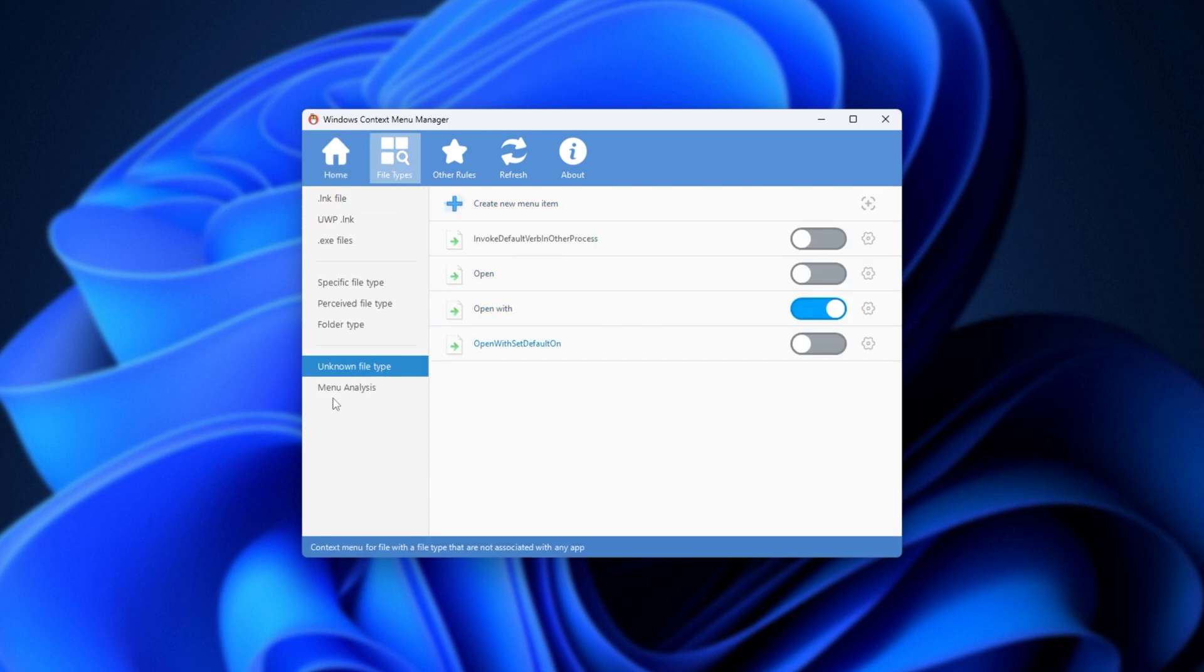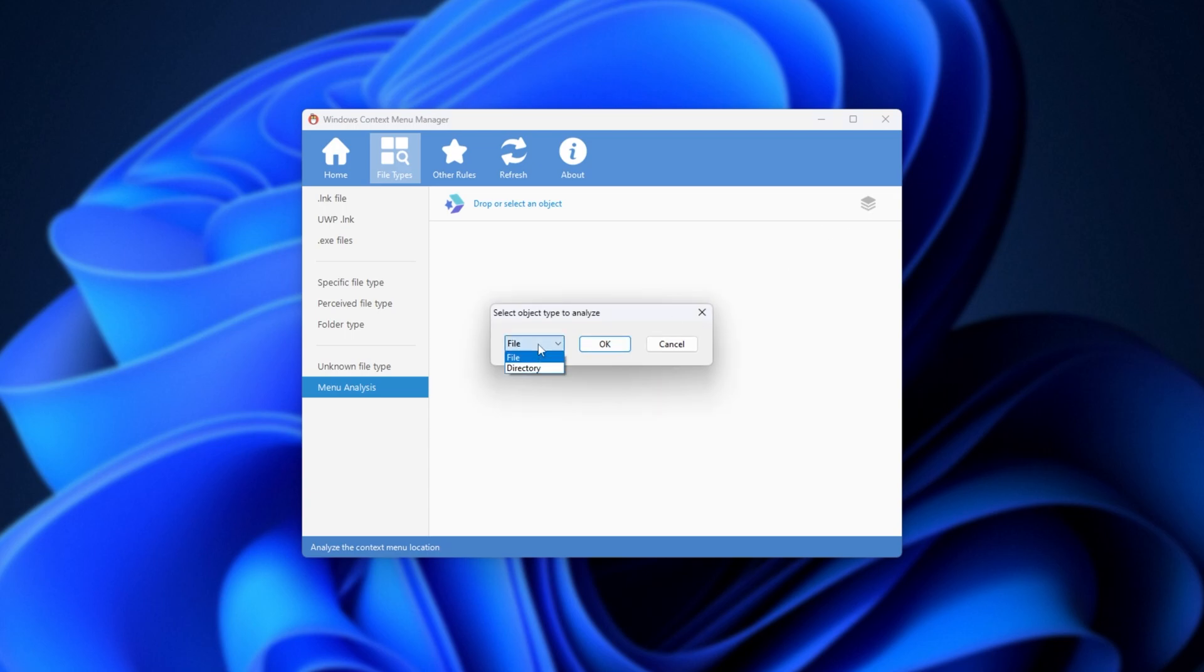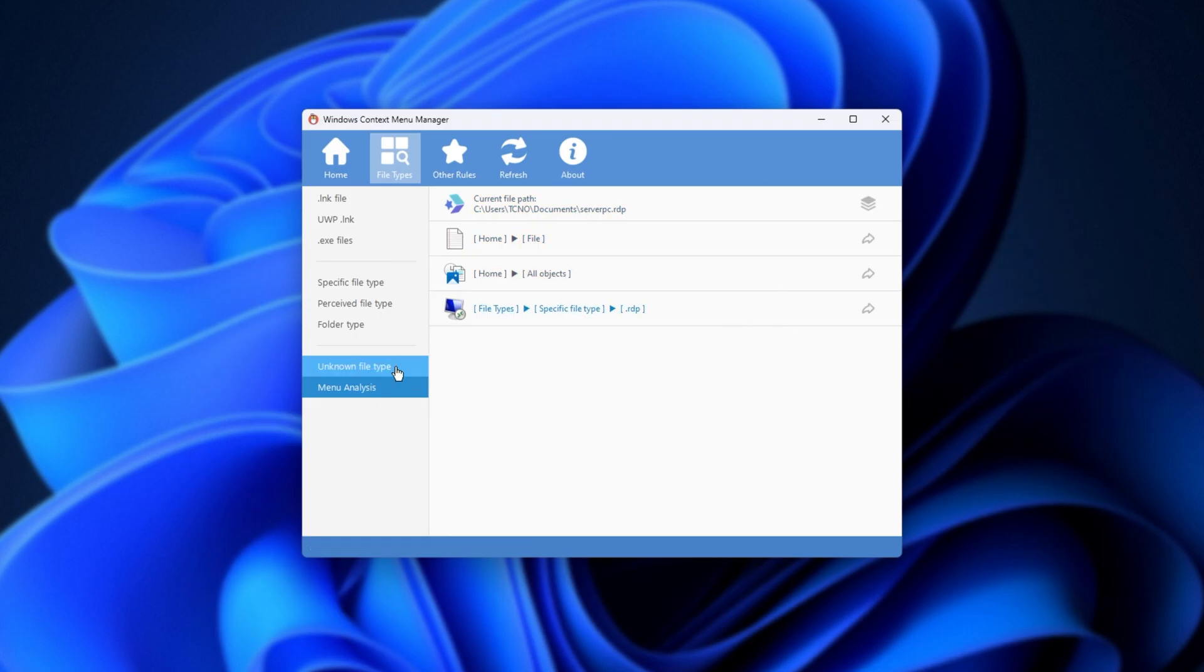Anyways, unknown file types, once more, and the menu analysis. Essentially, you can pick a file or a folder from your PC, and it'll tell you whatever the options are for that, as well as where they appear from. For example, home, home, and file types, etc.